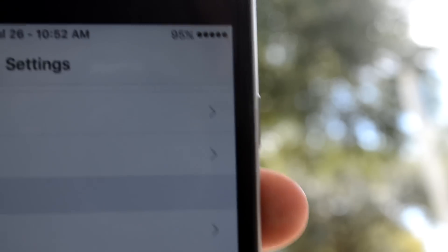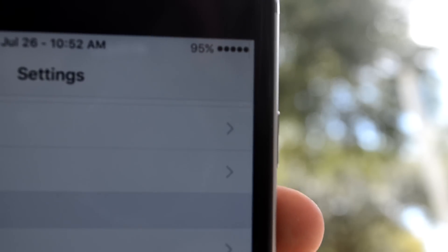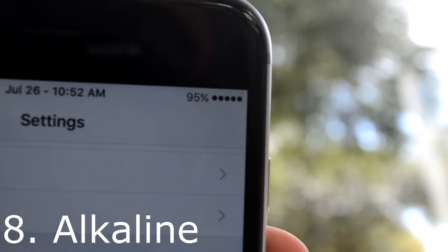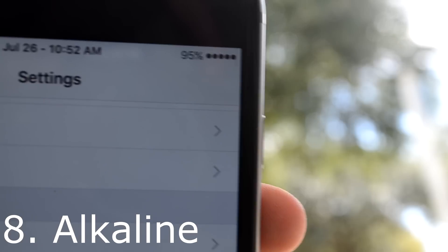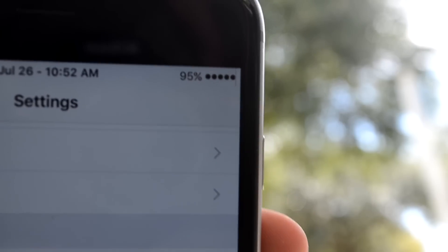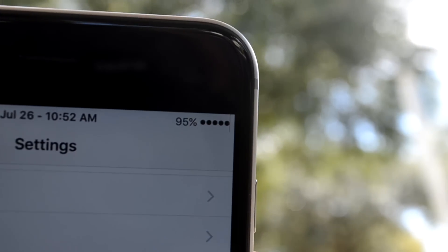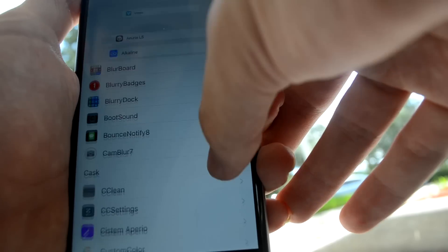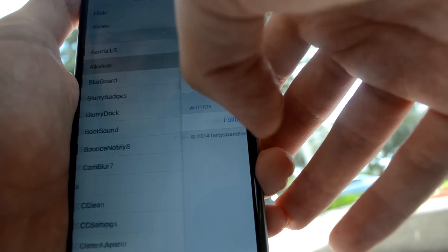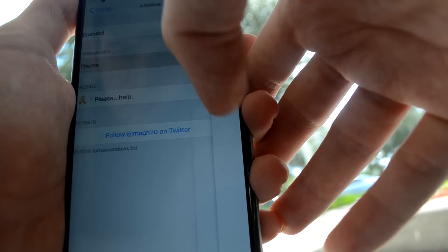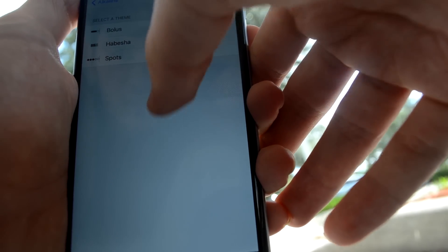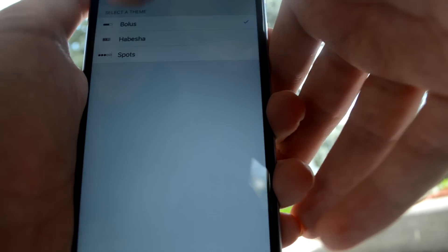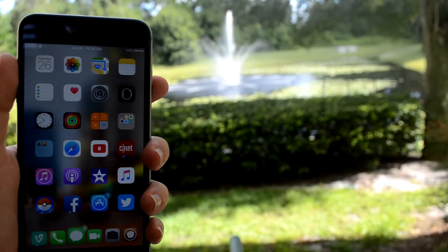If you're tired of looking at that old bar battery, now you can change it up with Alkaline. It provides some new styles of the battery that you can get, and I'm pretty sure that you can get some from Cydia.